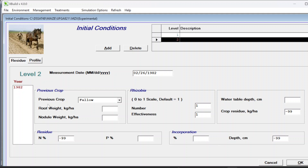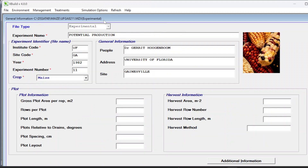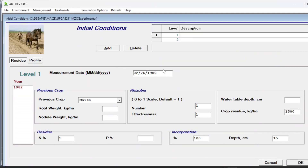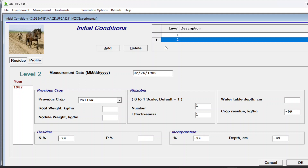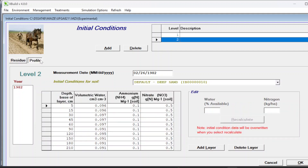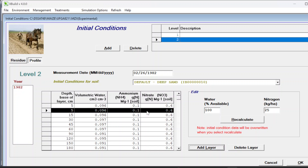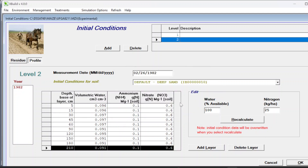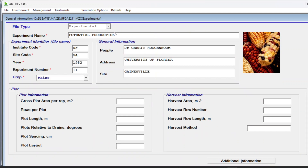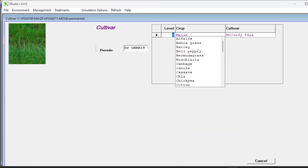Press OK. For field two, if you want to set initial conditions - for level one there was an initial maize crop, and for level two the other area with the other treatment had a fallow crop. In the profile section, water was let's say 100% and initial soil nitrogen was 25. Click recalculate. If you want to add any layer you can click to add it, but we don't need this one, so delete this layer and press OK.